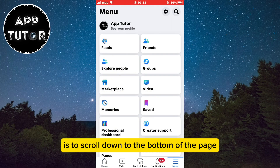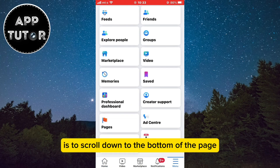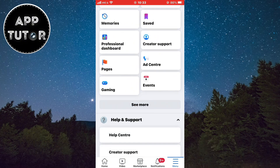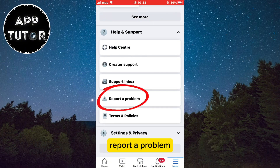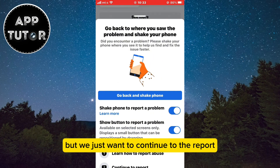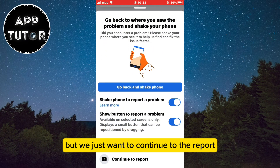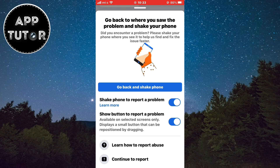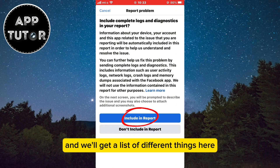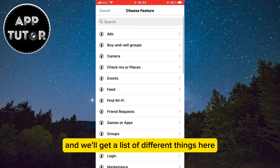The next step is to scroll down to the bottom of the page and expand the Help and Support section. Select Report a Problem, and we'll get to this page — we just want to continue to the report. Now select Include in Report and we'll get a list of different things here.